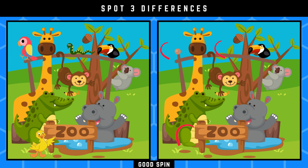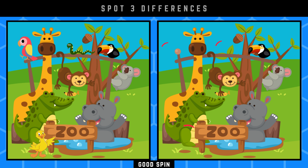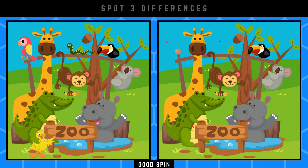Here are the things that are not the same. Superb! Now let's shift our focus to the next.